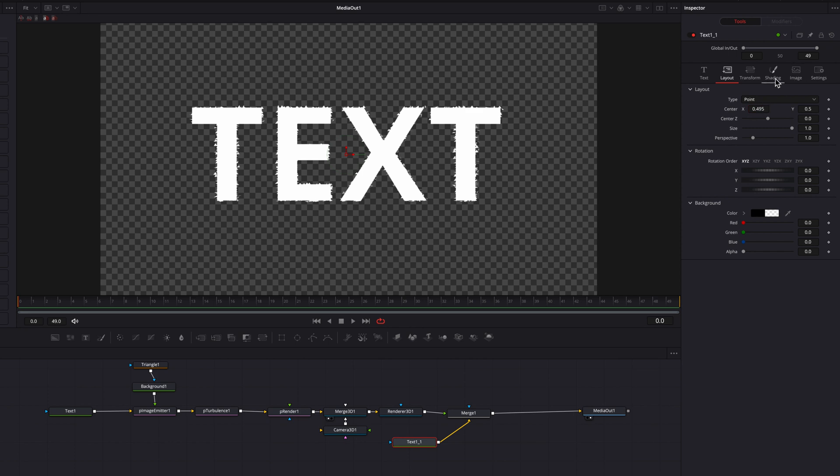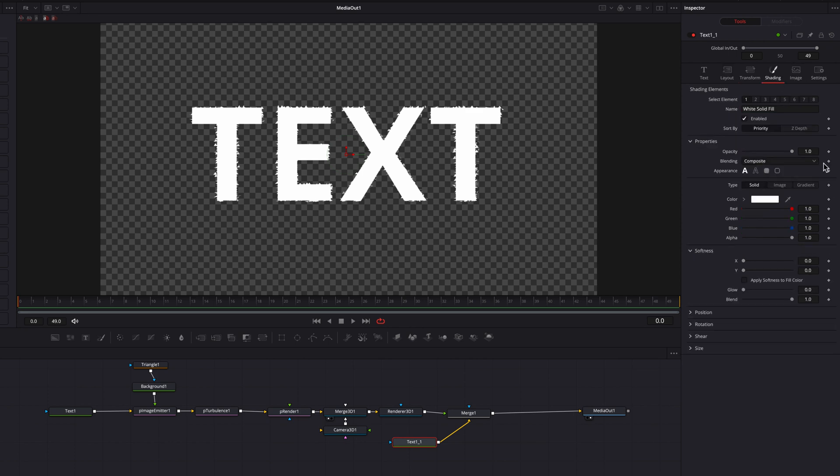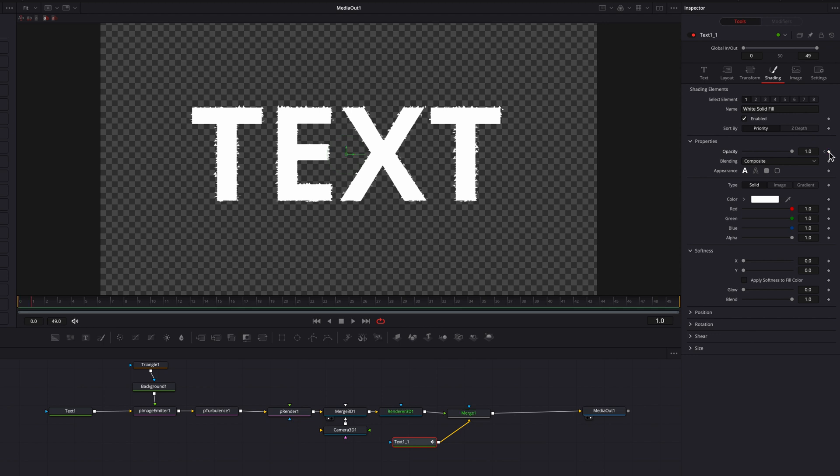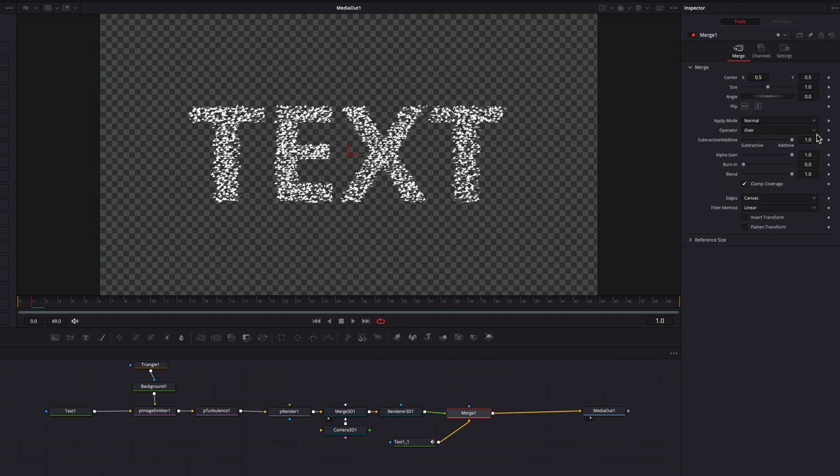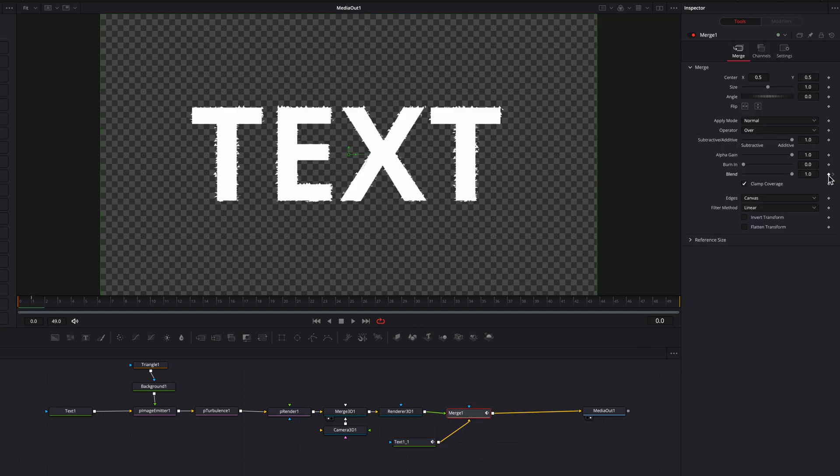To do that, let's go to the shading tab and keyframe the opacity setting here. Then let's move over a frame, bring opacity to zero. Now let's go to the merge node here, keyframe the blend setting, and then move back a frame and bring blend setting down to zero as well.